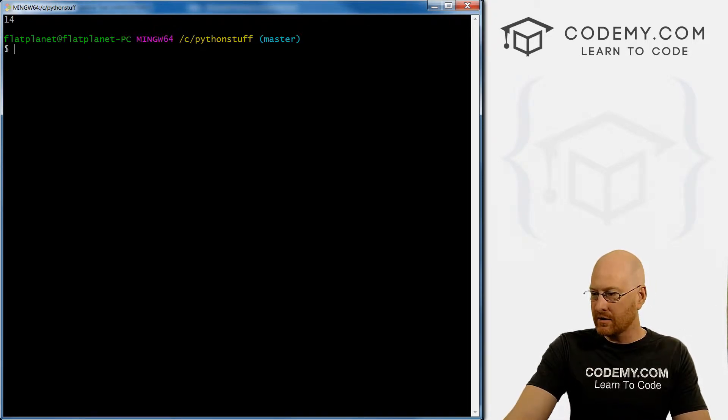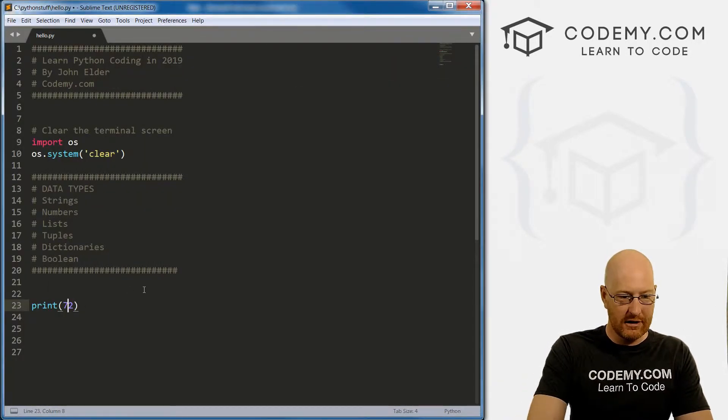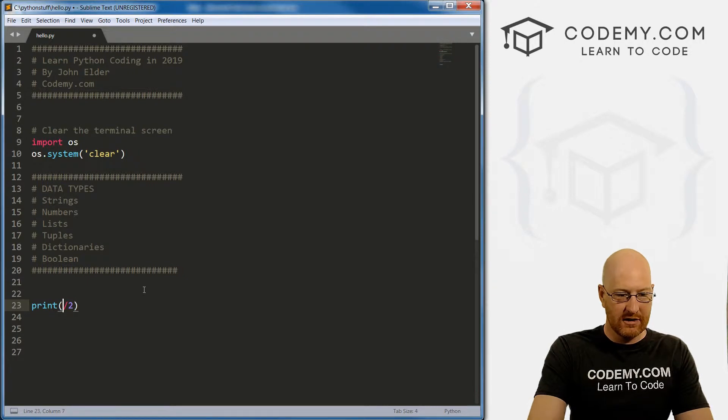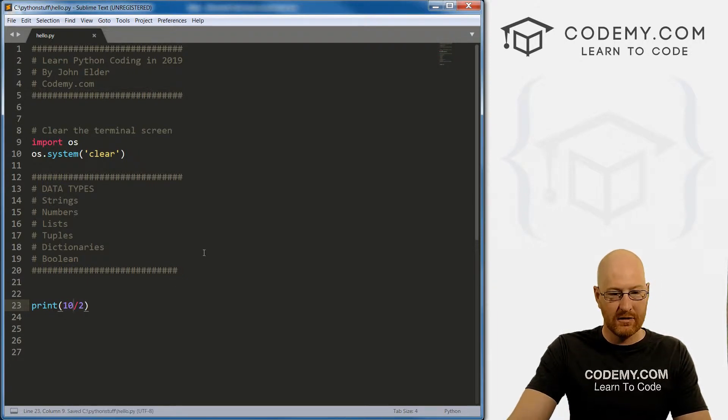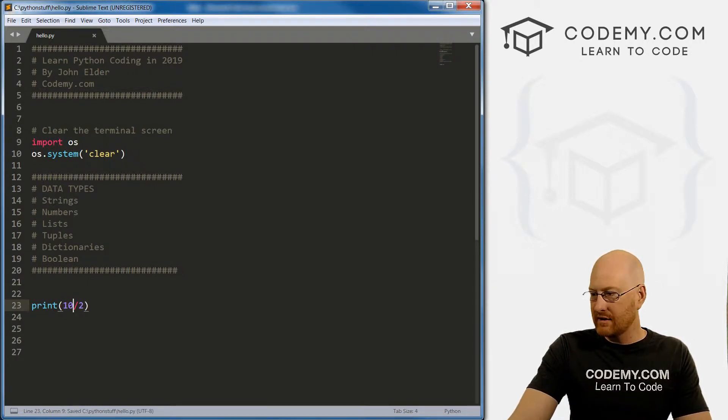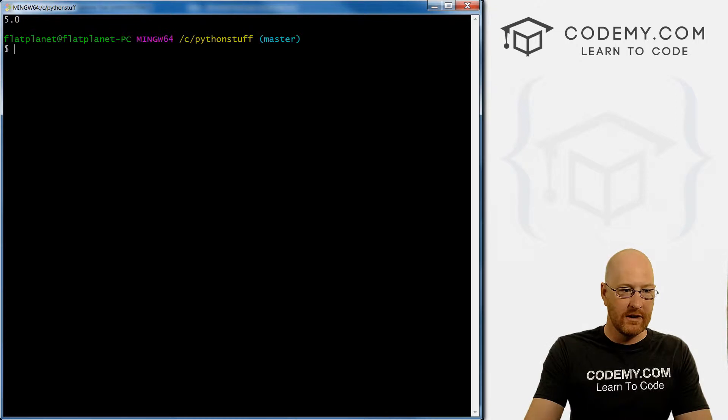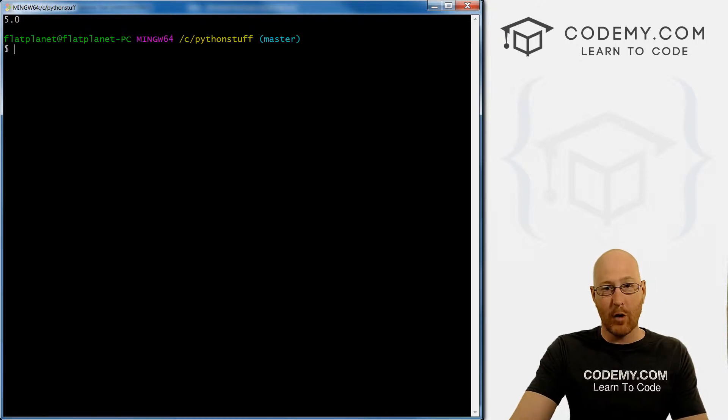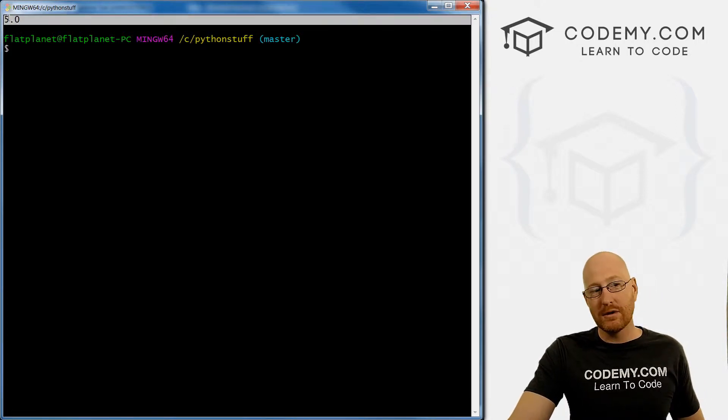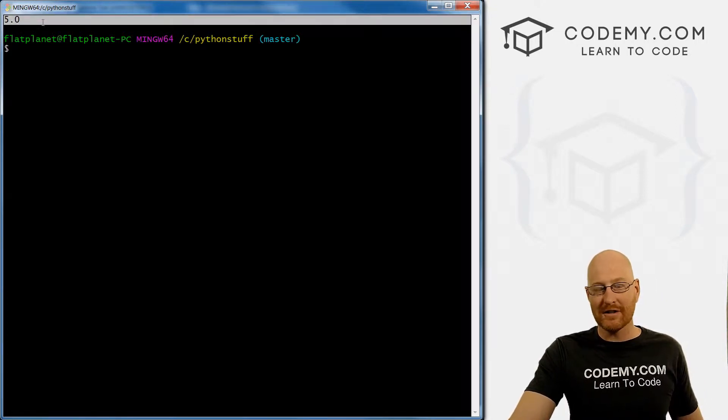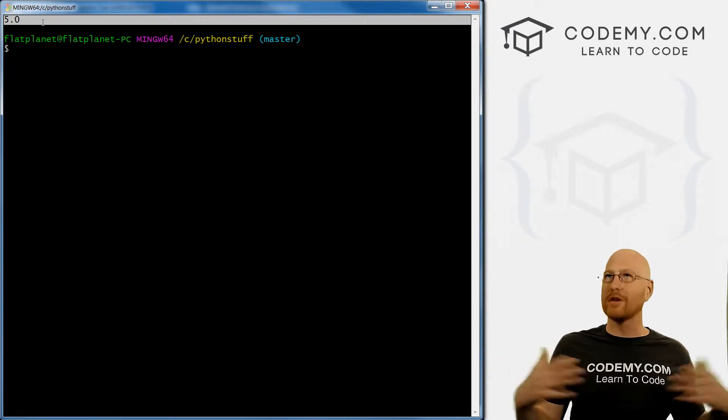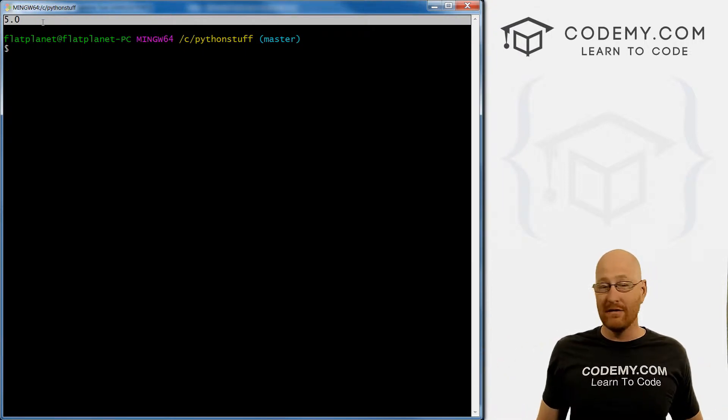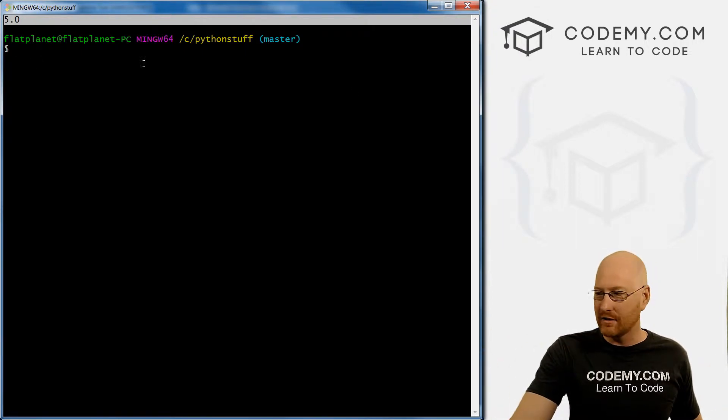And then we can also do division. So let's go 10 divided by two, we save this, run it, it's going to be 5.0. And notice it converted to a float on its own, because almost all the time when you do division, you're going to have decimal answers.